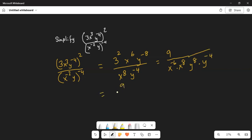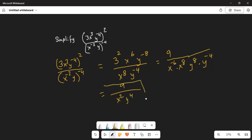So this finally becomes 9. Using the property of exponents: when you have the same base you add the exponents. 8 minus 6 is 2, so x squared. And similarly y: 8 minus 4 is y to the power of 4. So this is your final answer for this problem.